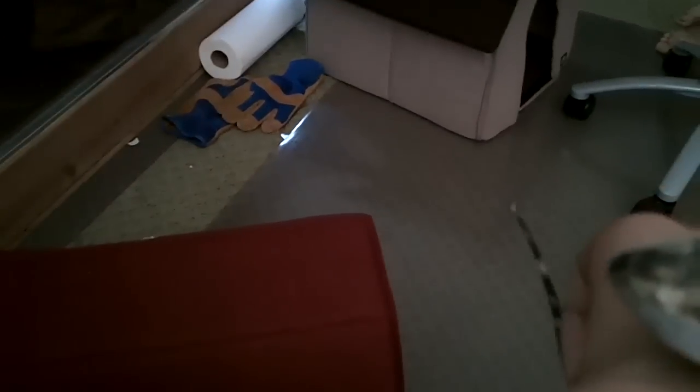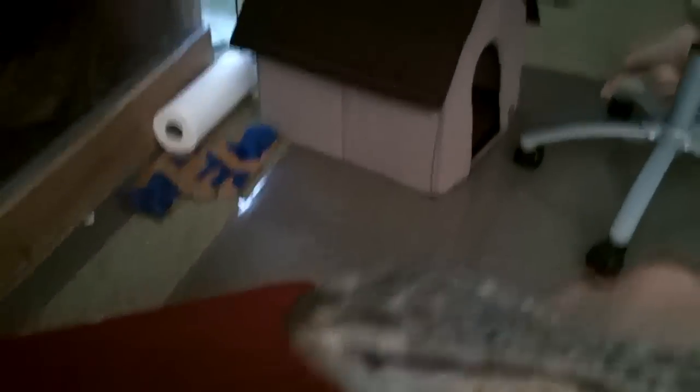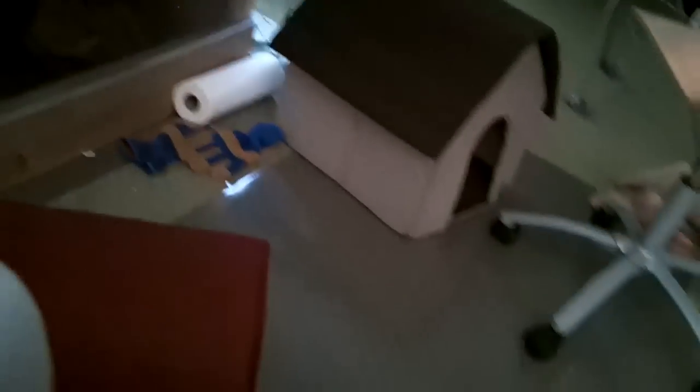He's real healthy, I don't know why he's not flicking his tongue right now, but yeah, I'll show you his enclosure.